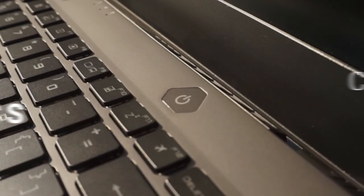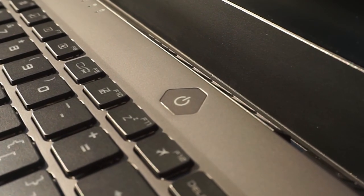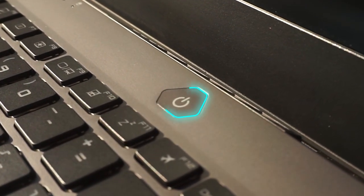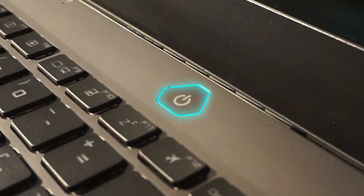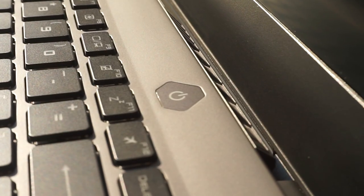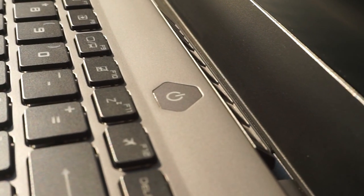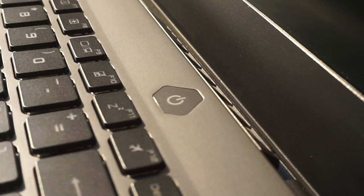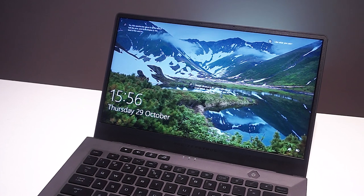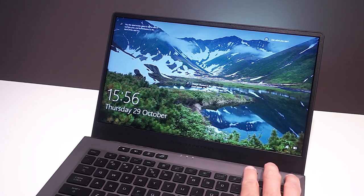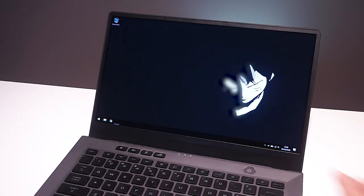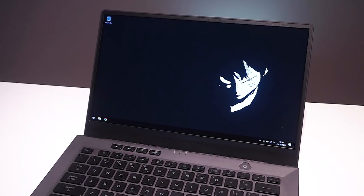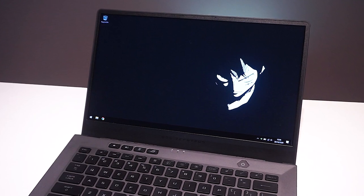The G14 comes with a very convenient fingerprint reader located underneath the power button. It's not as accurate as Touch ID, for example on iPhones, but works relatively consistently, especially if you register more fingerprints of the same finger.